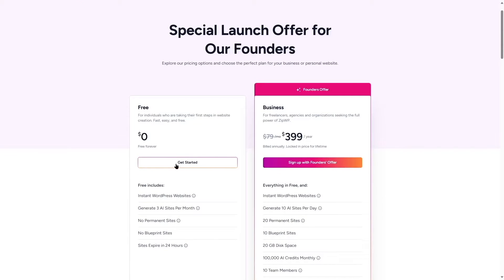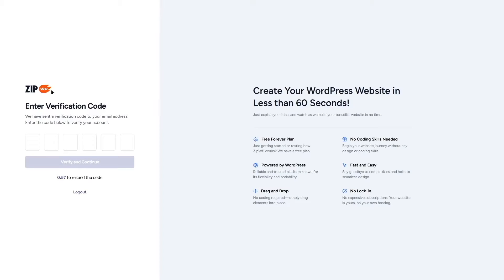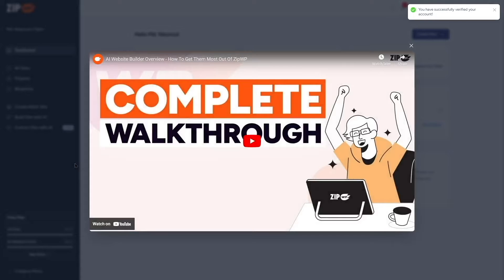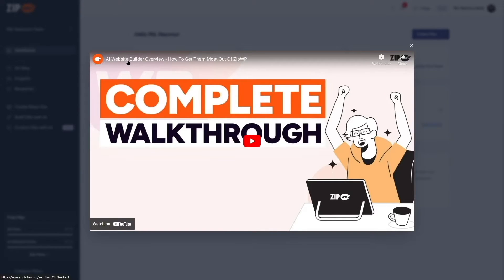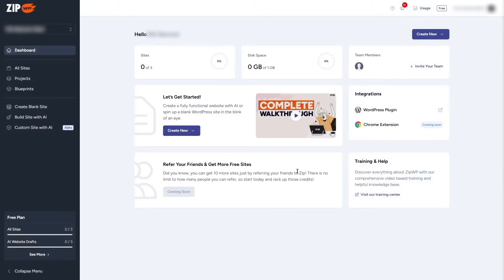A verification code was sent to our email address, so I'll paste it in and click 'Verify and Continue.' Our account is created. The first thing we see is an AI website builder overview — I'm going to skip this and check everything out myself. The dashboard is really beautiful.